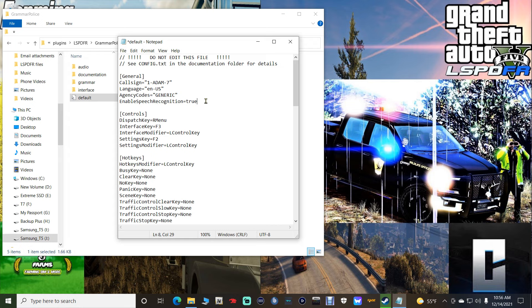Enable speech recognition — this works through the speech recognition on your PC. I highly recommend leaving this at true. It's very important to set up our speech recognition through our PC when using Grammar Police and mods where we talk to dispatch. Down here where it says 'dispatch key,' it says Right Menu, which is just the right Alt on your keyboard. I'm going to change mine to Zero because I like using Zero.